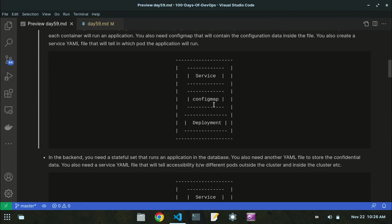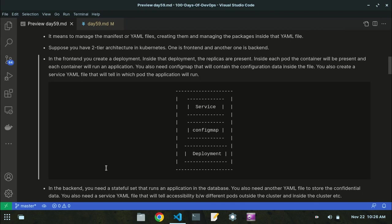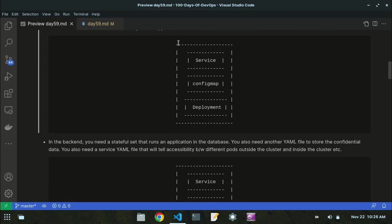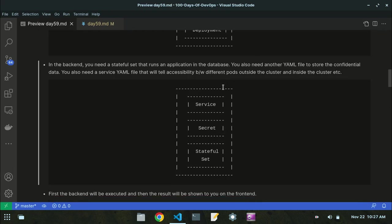So there are six YAML files total in the backend and frontend combined. But suppose you are dealing with hundreds of YAML files — it will be very difficult to manage them manually in Kubernetes. I'm showing this example to illustrate how Helm will be useful. If there are hundreds or thousands of YAML files, managing them manually will be very tedious.